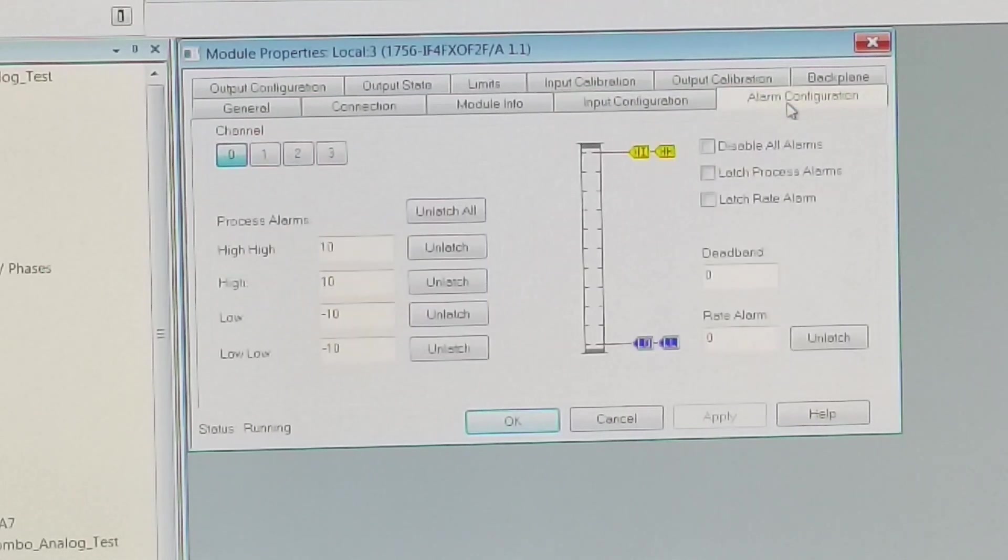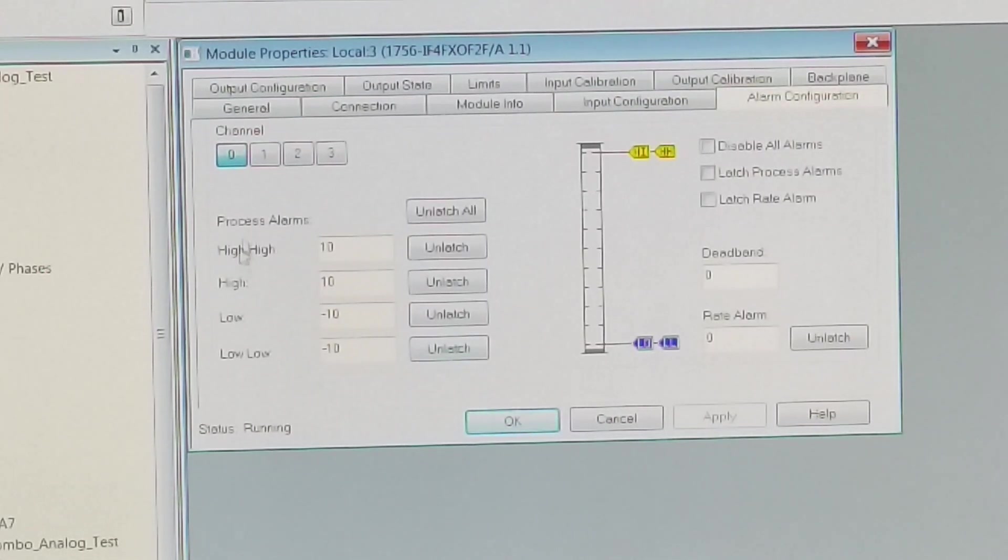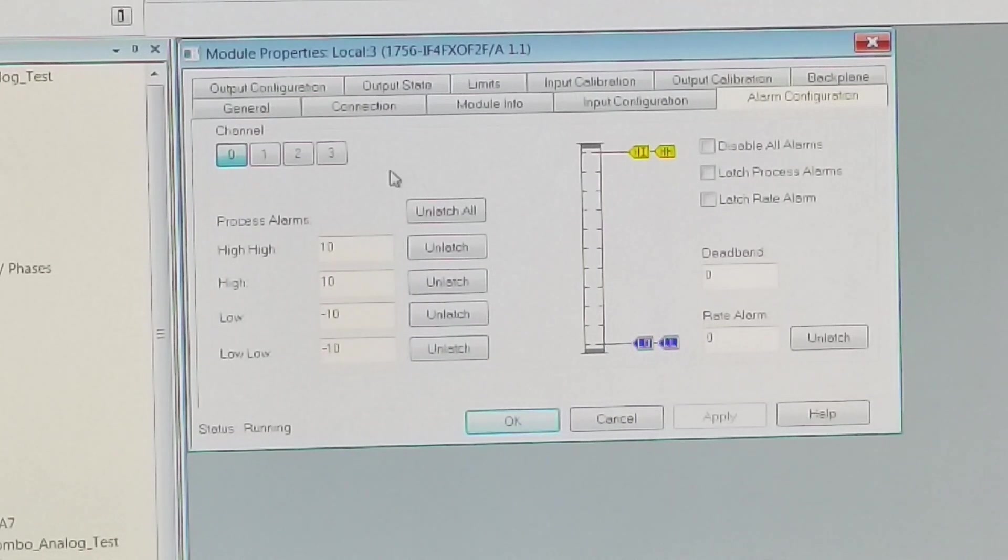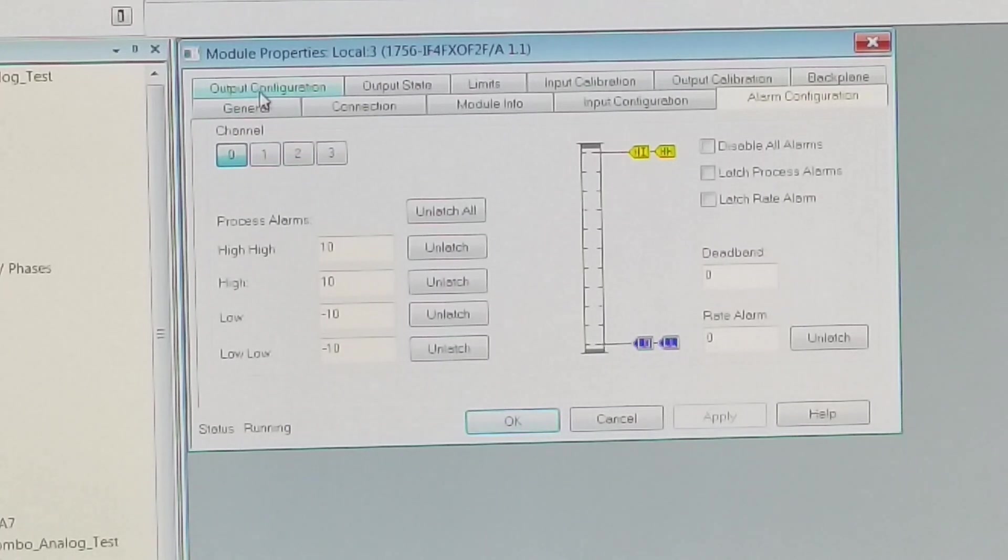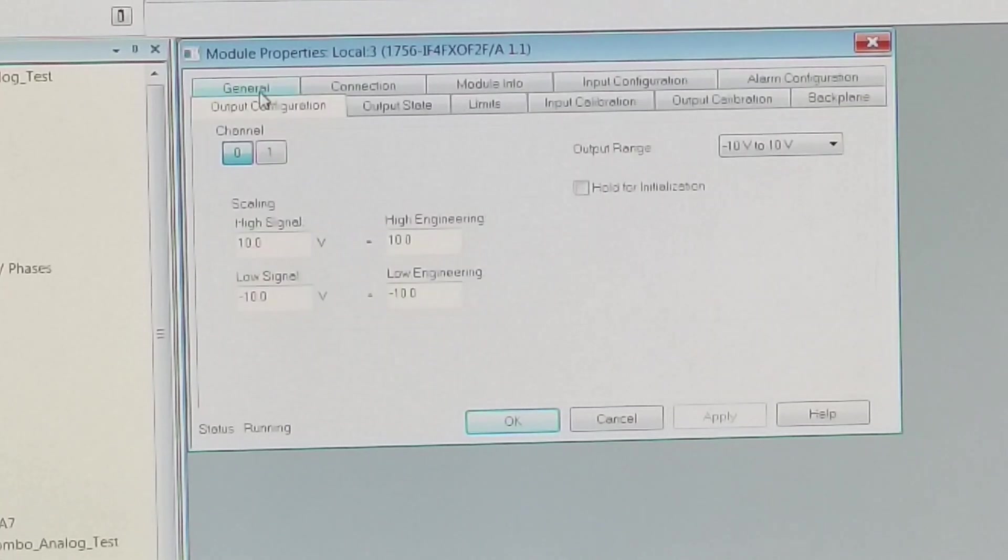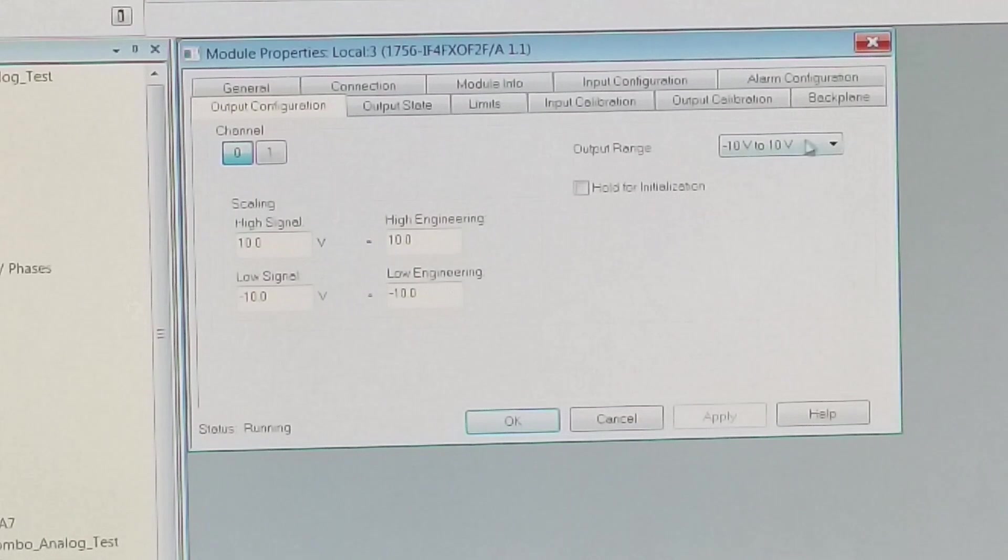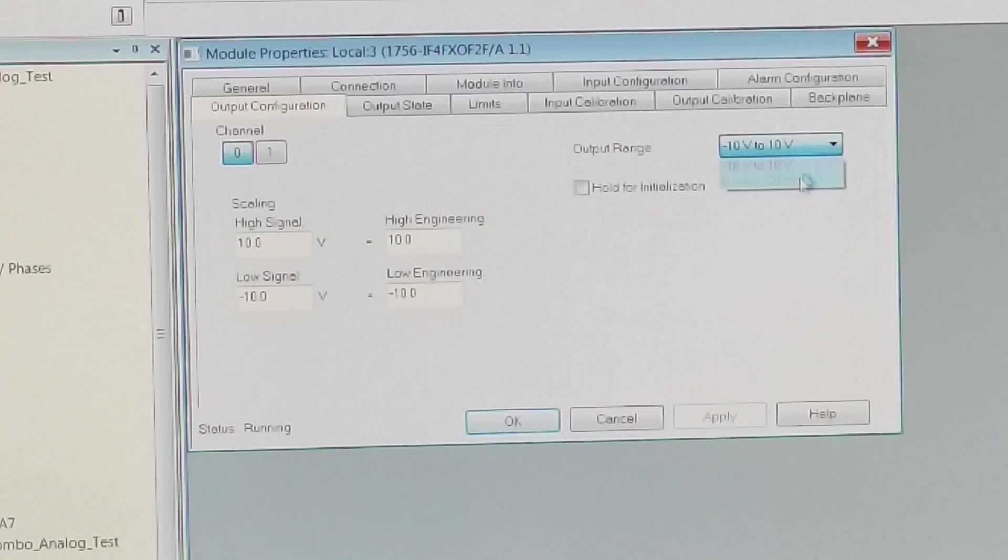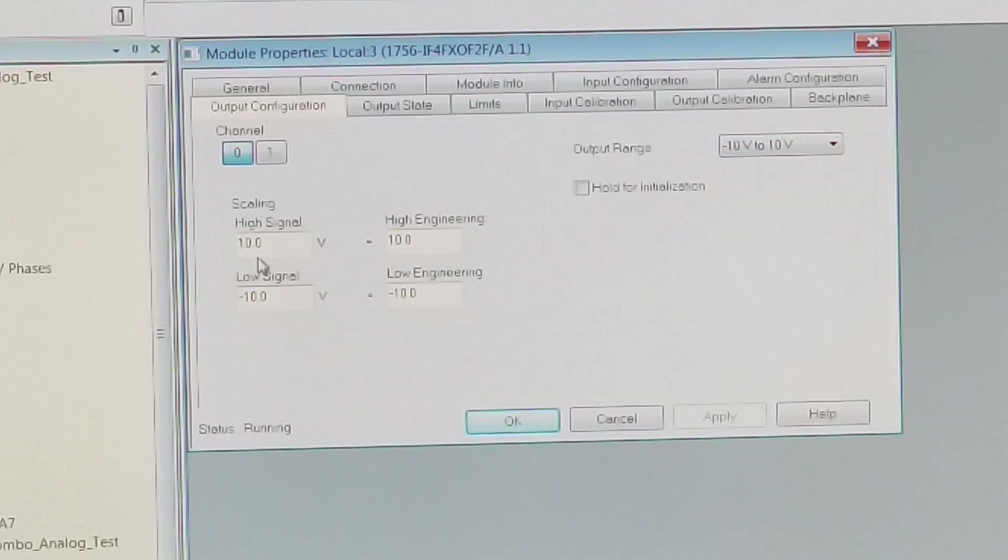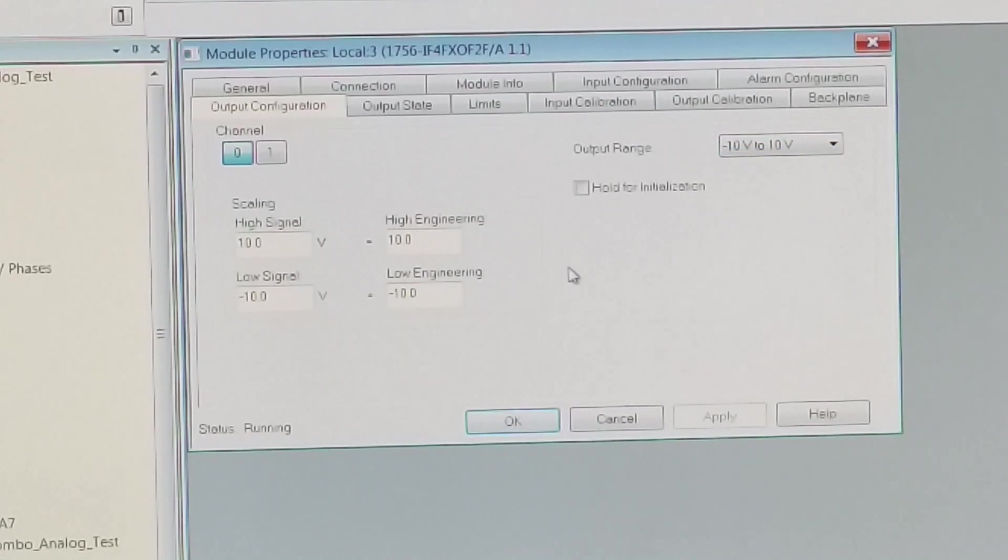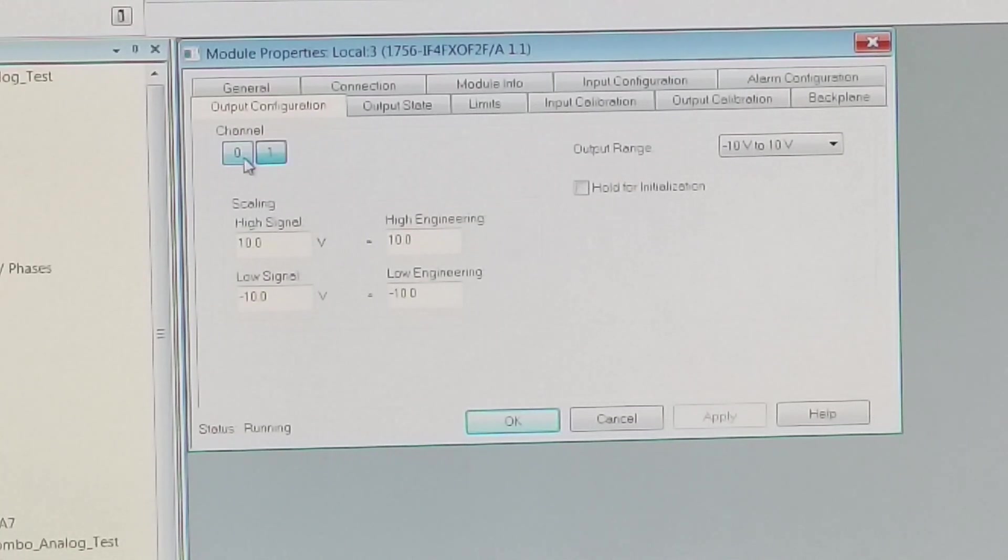Go to the alarm configuration, and each channel is individual. You can configure it for an alarm. Output configuration. Now, again, you've got two choices in this one, minus 10 to plus 10 and zero to 20. Now, when you change from voltage to current, each channel, you have to go to your limits.